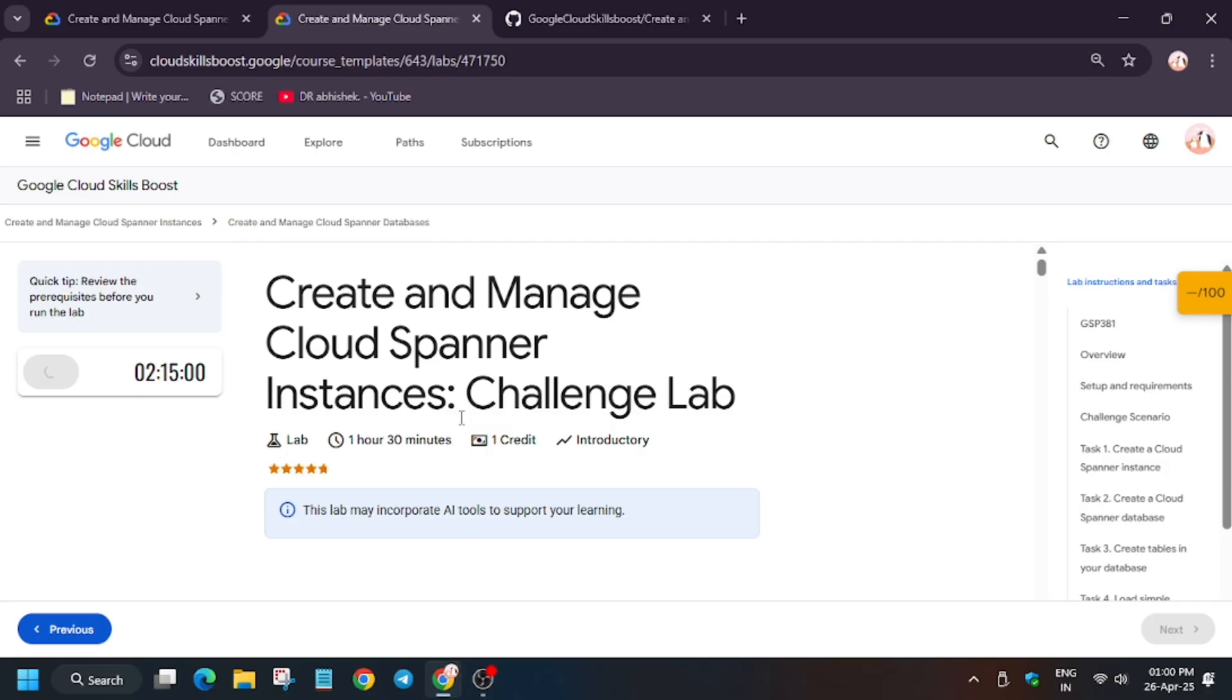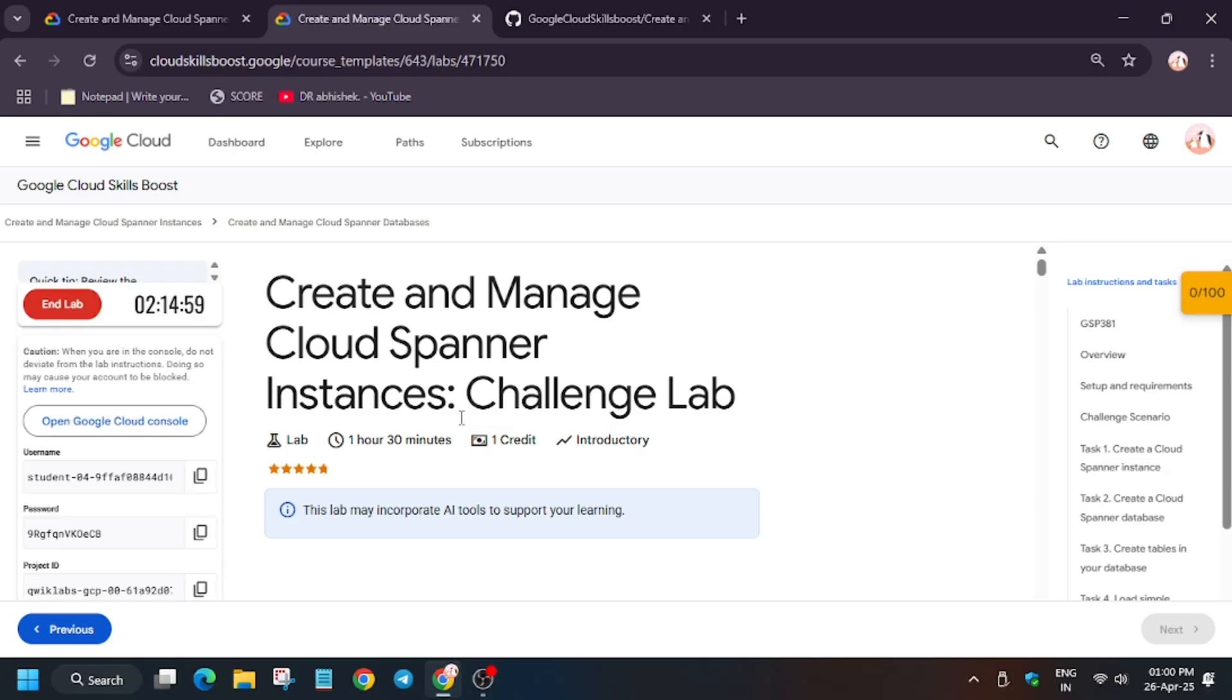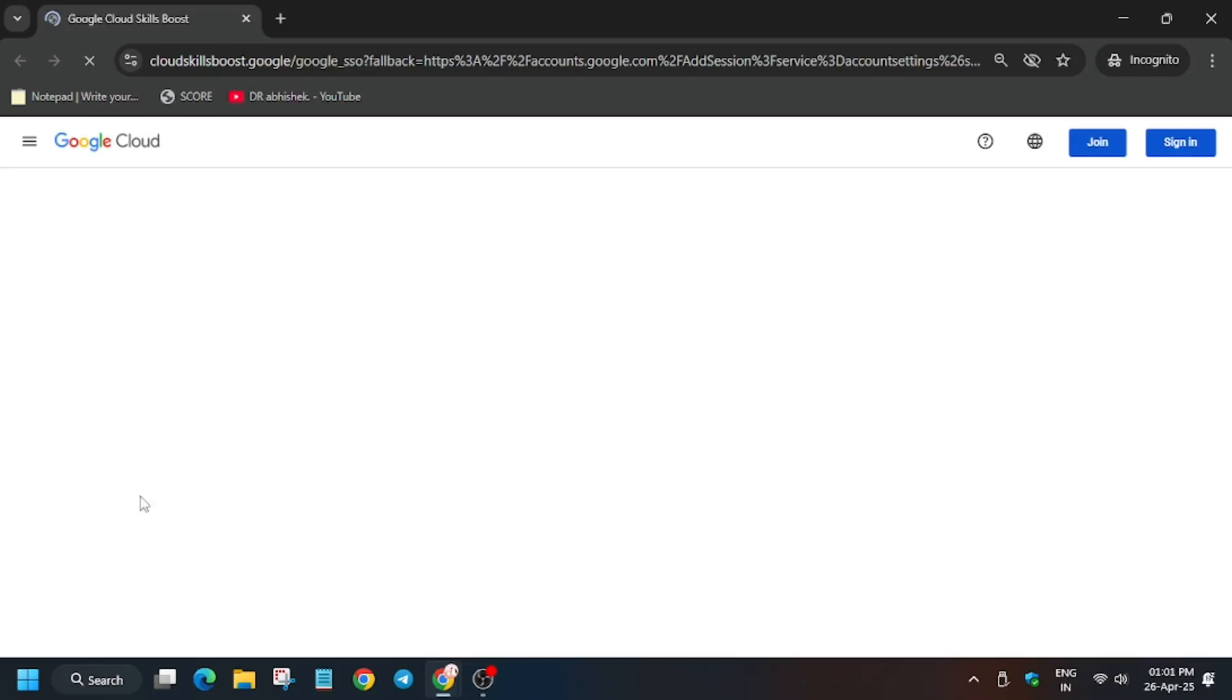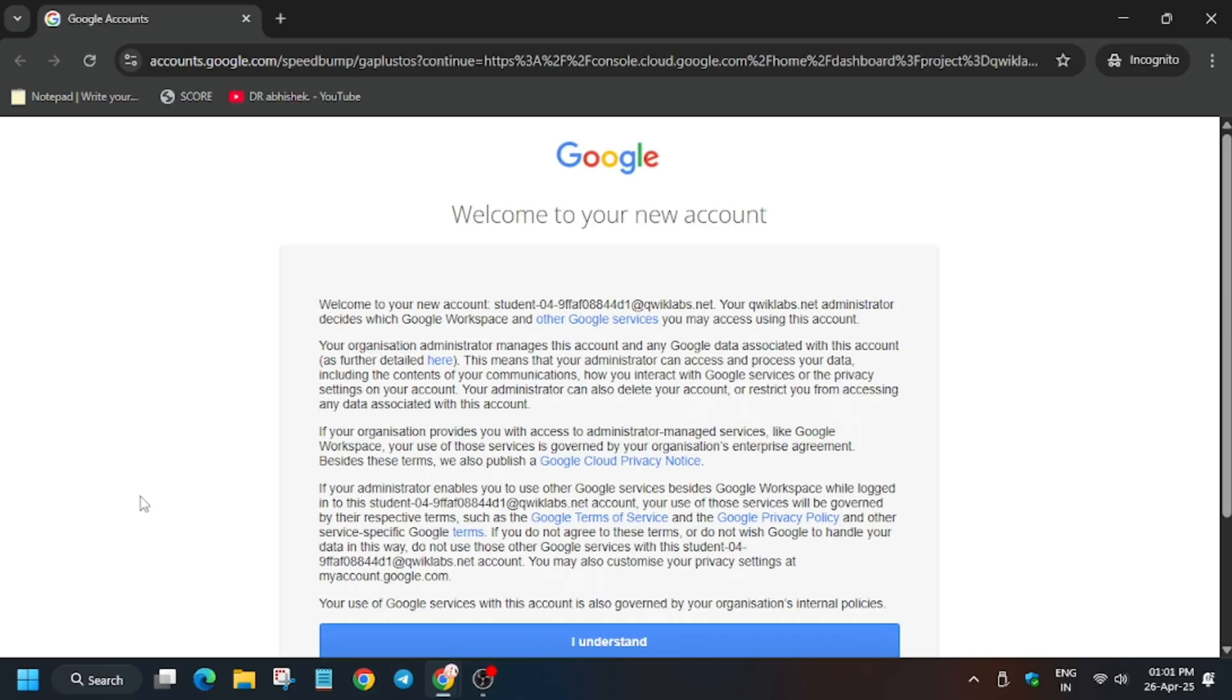Hello guys, welcome back to the channel. In this video we'll cover the lab data Create and Manage Cloud Spanner Instance Challenge lab. First of all, open Cloud Console in incognito window. In my case it's signing in automatically. In case it asks for username and password, refer to the lab manual. Now click on I understand.